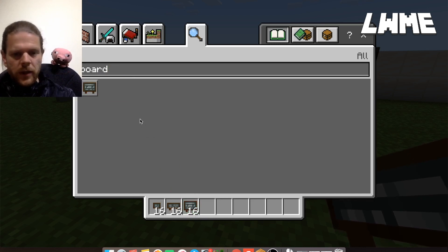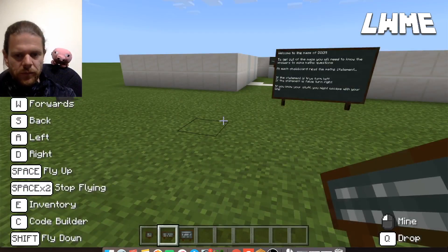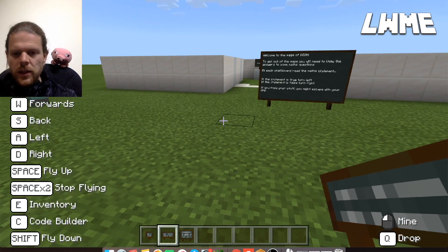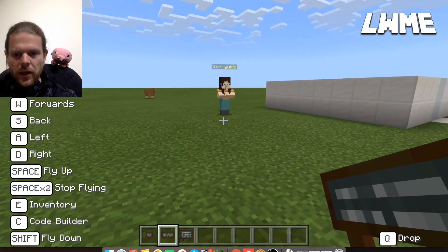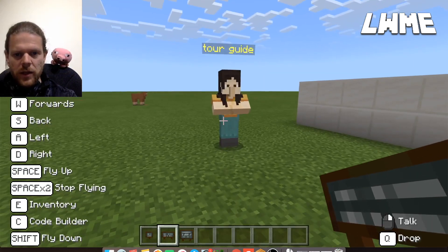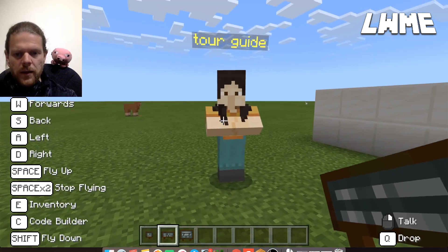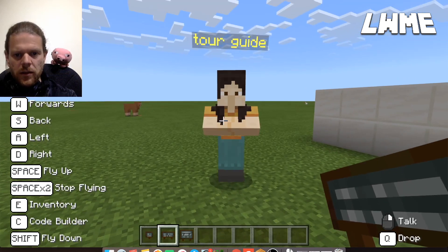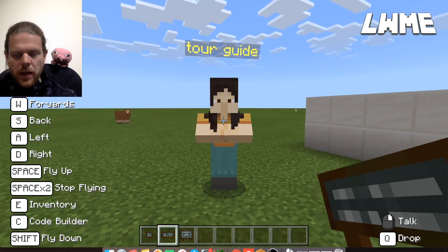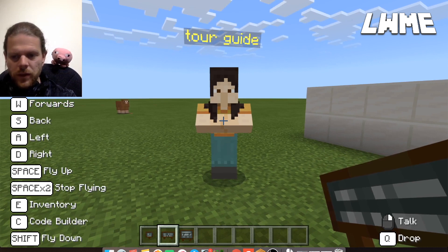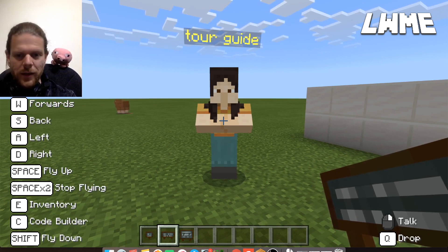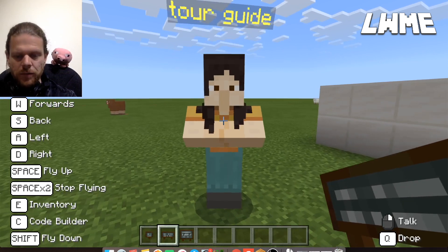Let's escape from our inventory and head over to our non-player character — our NPC over here. You can create NPCs in your world; we've talked about that in a previous video, so feel free to go back and take a look at that.